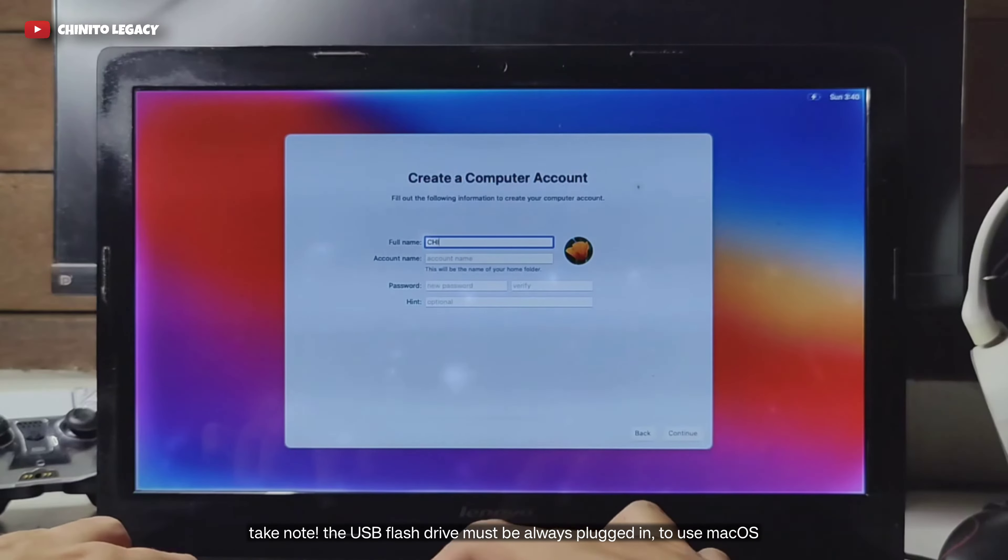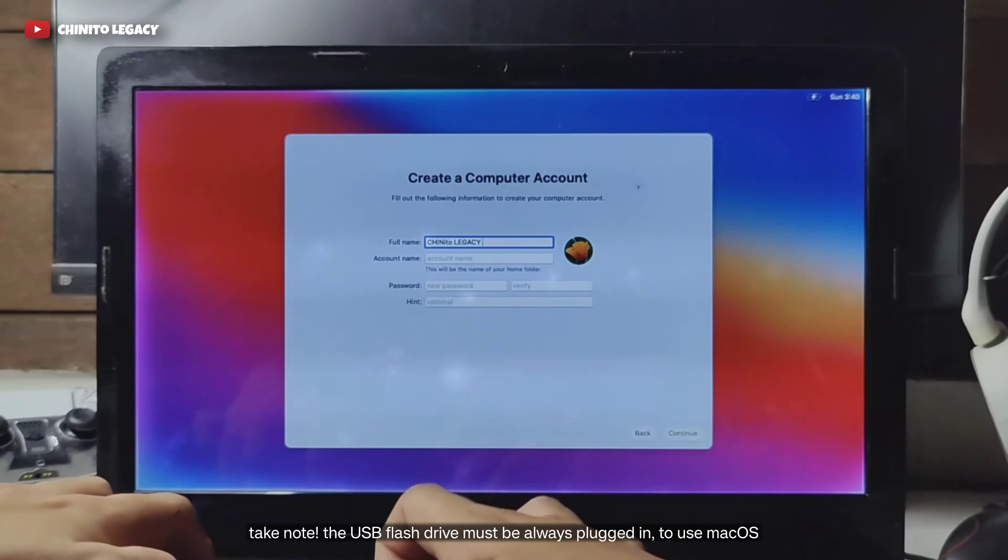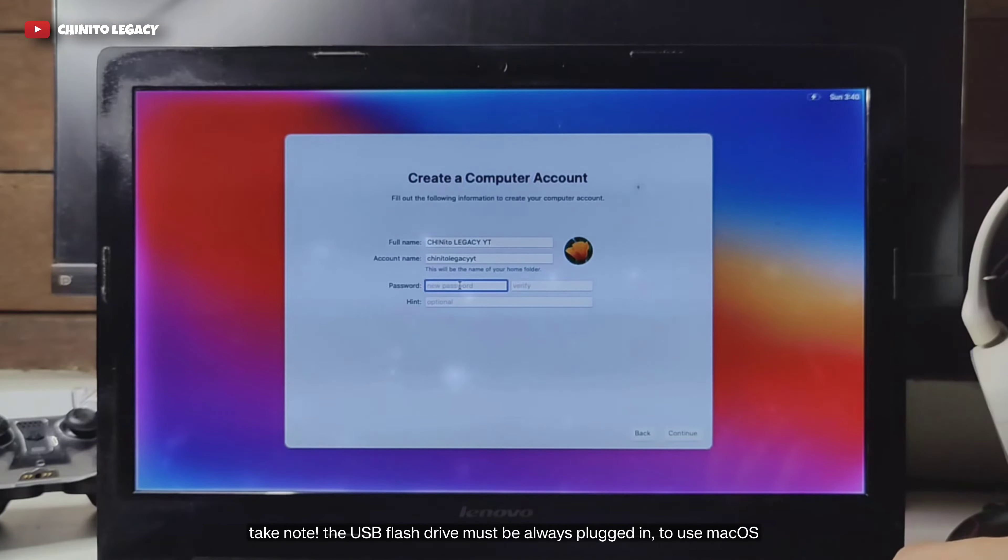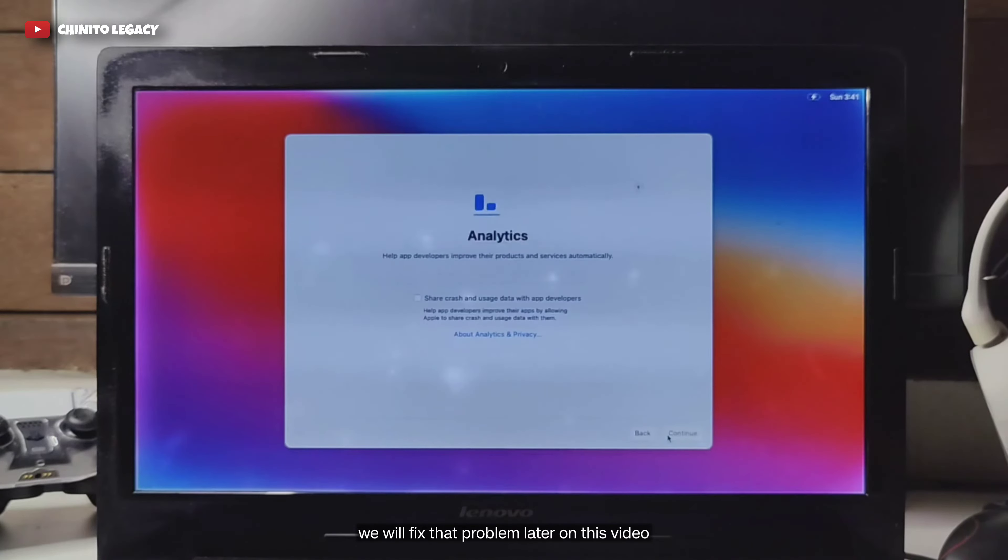Take note. The USB flash drive must be always plugged in if you want to use macOS. We will fix that problem later on this video.